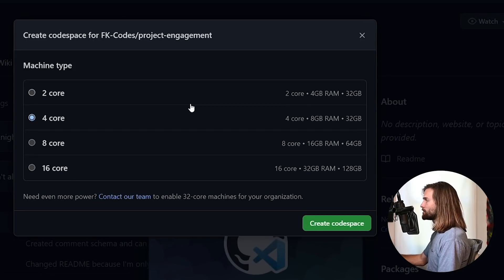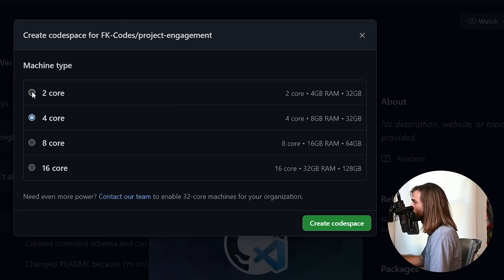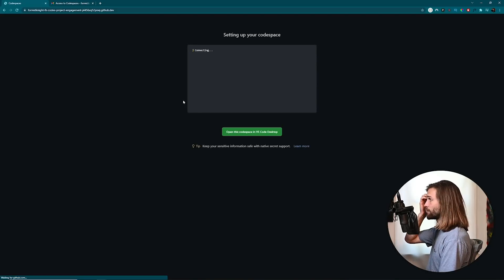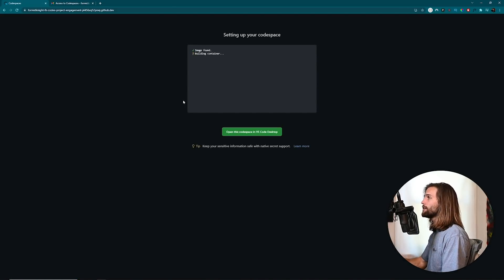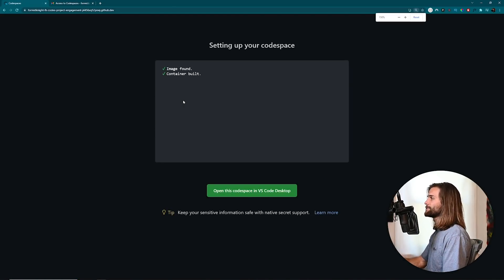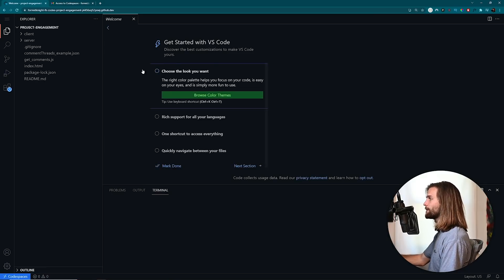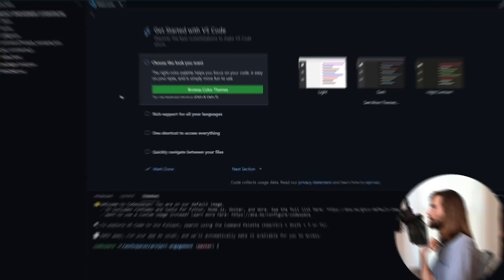We want to create a new Codespace for the project engagement repository. I don't know what machine type I want - this is the cheapest one - but let's just go with the default. Remember we created that privacy virtual card, so we should be good. It says: image found, container built, connecting. Now it just wants us to get started with VS Code.